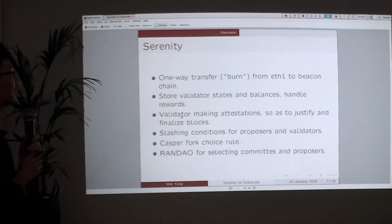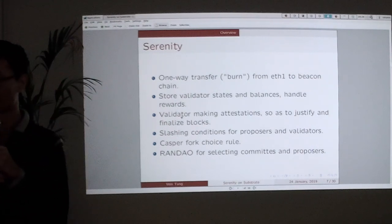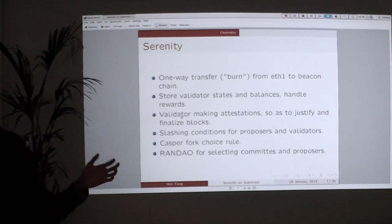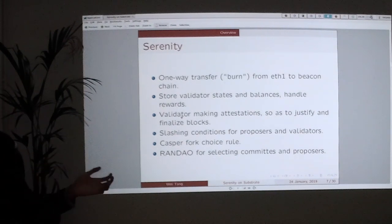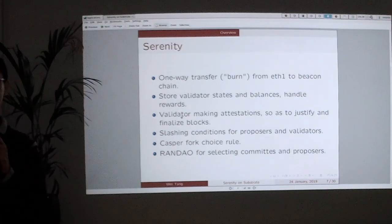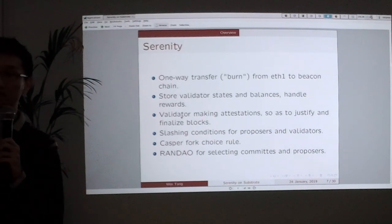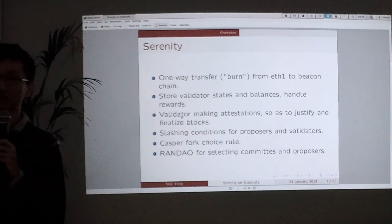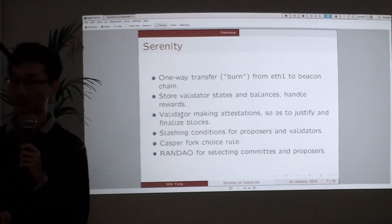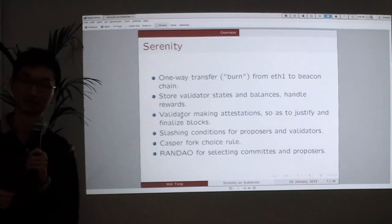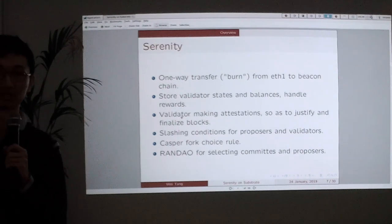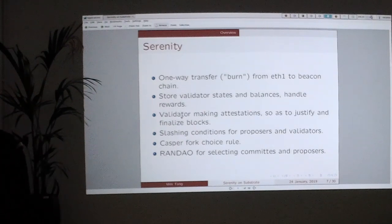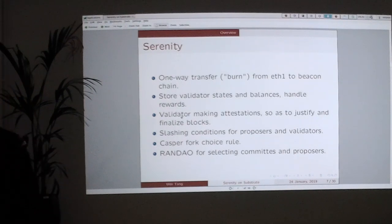So what do we have in the beacon chain phase 0? We have a deposit transfer function that allows you to transfer money from the Ethereum 1.0 chain into the beacon chain. It stores the validator states and balances, which is needed for the proof-of-stake consensus, and also handles the rewards. Those validators can make attestations, and these attestations are used to justify and finalize blocks — those are all terms in Casper, which I will talk about later. We also have some slashing conditions, also for the Casper consensus algorithm.